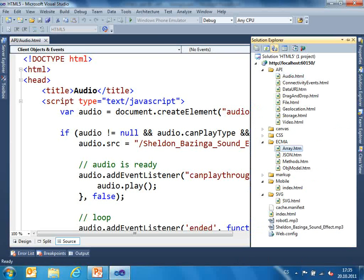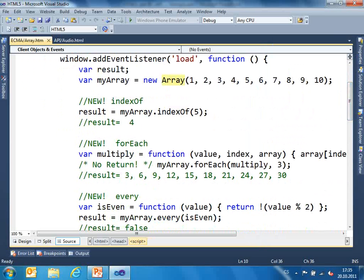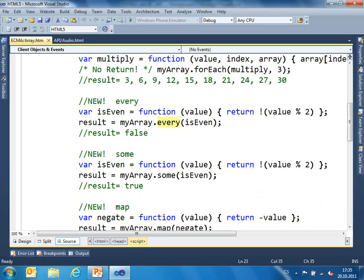Some new methods for arrays. I have a typical array, and there are some new methods like indexOf, forEach for iteration through the array, every — a kind of filter — some — another kind of filter — and so on. Everything you see here was possible to do in the previous version of JavaScript, but you needed to iterate through the array manually. It was not so easy to use, or you could find those functions in some JavaScript libraries like jQuery. Now it's part of the specification.